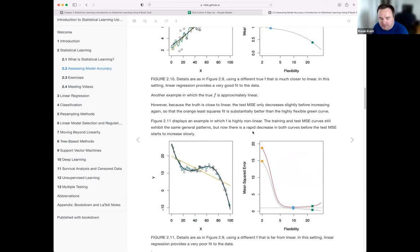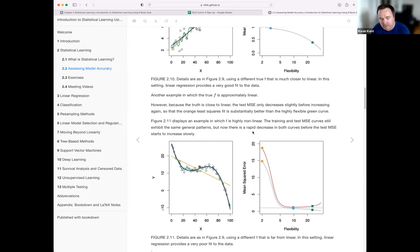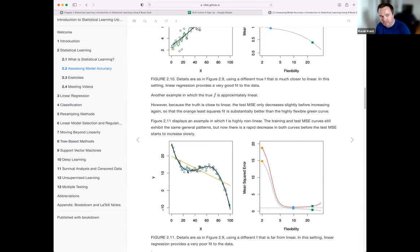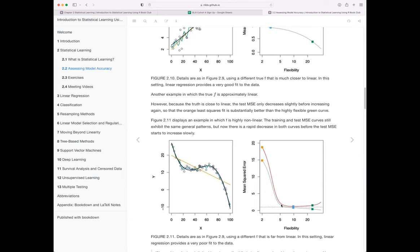Bias-variance trade-off is something the instructor has been exposed to but hadn't been able to explain very well before. This chapter does a really good job of giving concrete meaning to the difference between those two terms and examples where they're very divergent — or where one is really the thing you can reduce a lot, like in a highly nonlinear example where you can do a lot to reduce bias. But in all cases, at a certain point it's chasing too much irreducible error and variance starts to really increase.